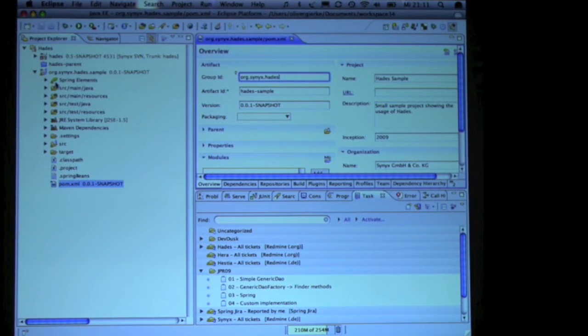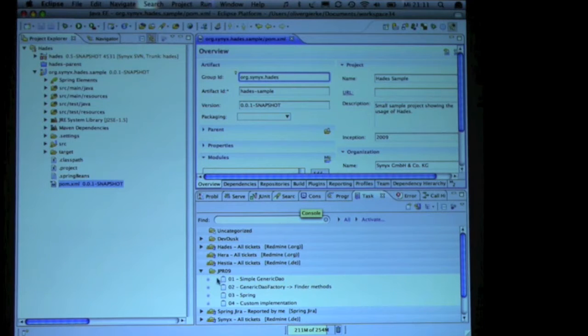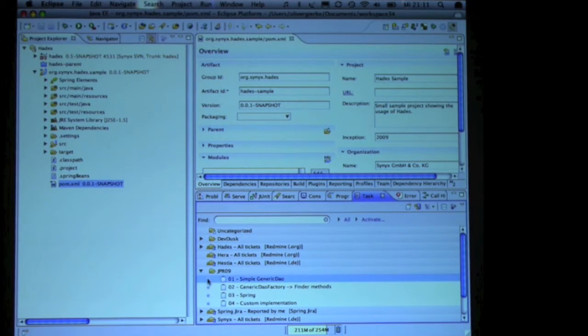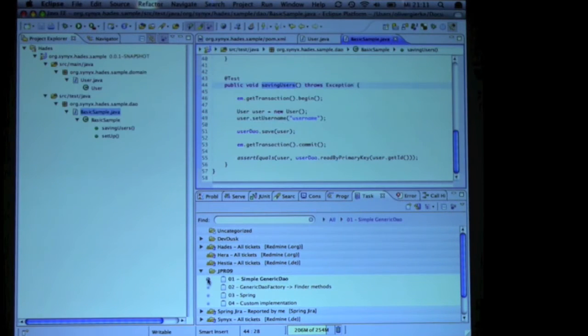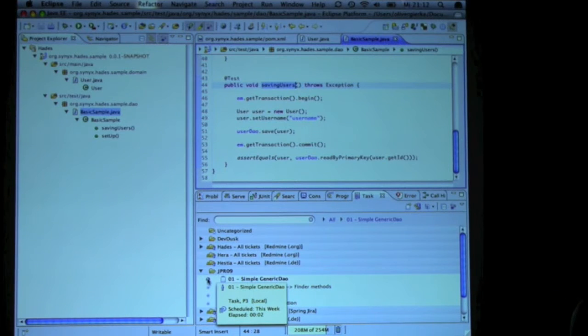So what you see here is a simple Maven project in Eclipse, and the very core thing about it is actually the implementation of the article and all that stuff.